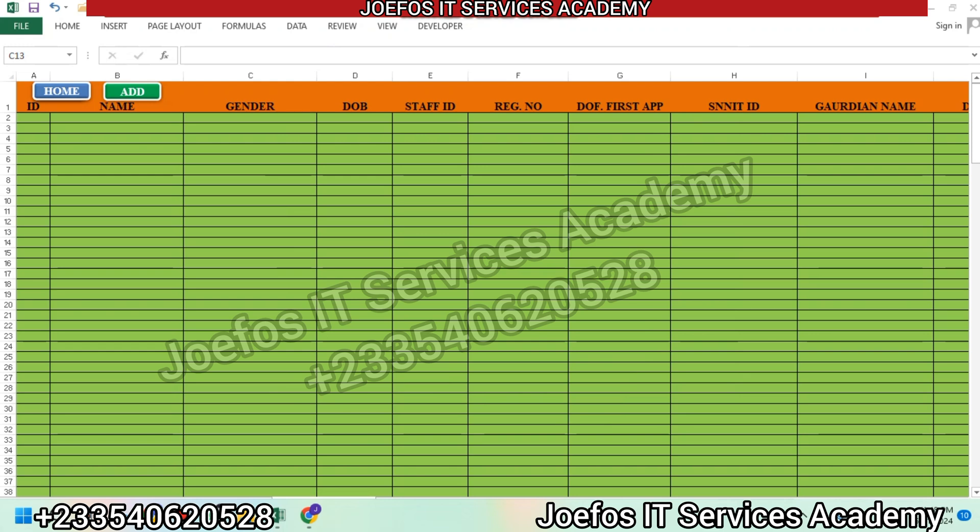Hello and welcome to another lesson with Geforce IT Service Academy. This is lesson 19 in the creation of our school management system using Microsoft Excel and Word. In our previous lesson we dealt with how to design the student data entry form. In this lesson we are going to learn how to design the teachers data entry user form. If you are new to the channel, kindly subscribe, turn on the notification bell, like and share this video.